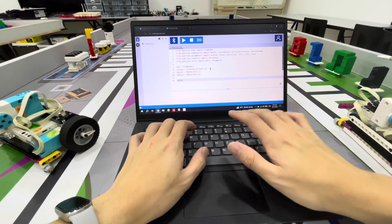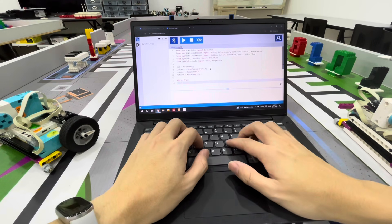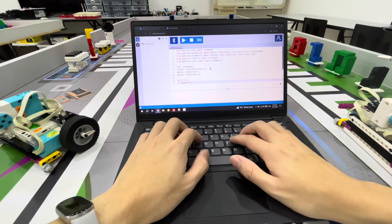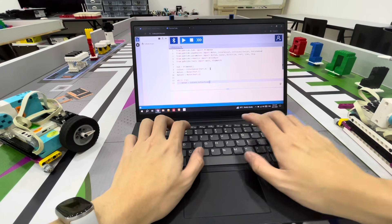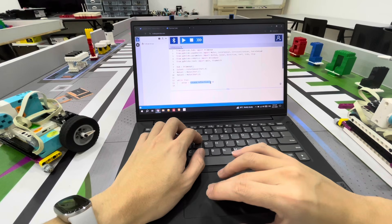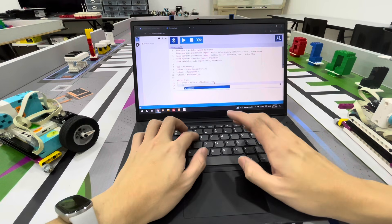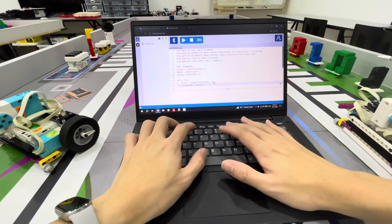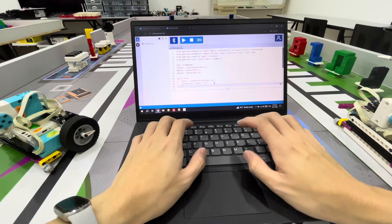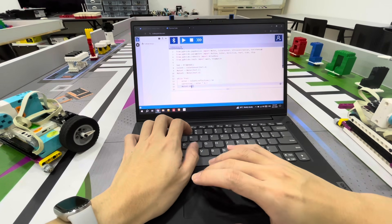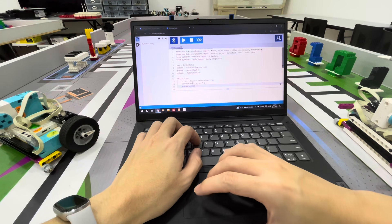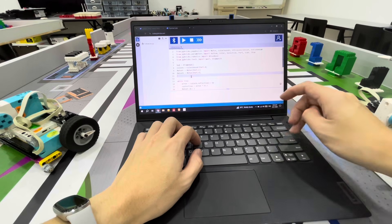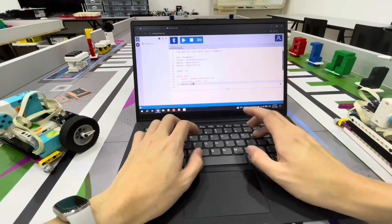To follow a line we will loop this forever. Inside we will calculate the error first - this is the difference of the sensor from the middle of the line. Next we do the correction, I'll put 0.3 for now. Then we start our motors using duty_cycle for a smoother line follow movement.